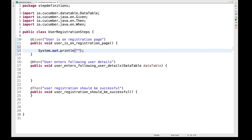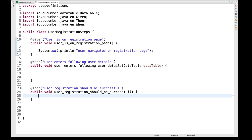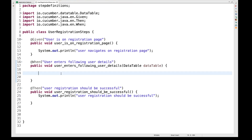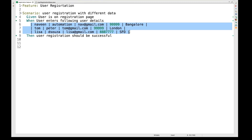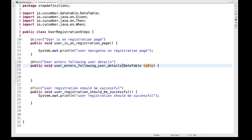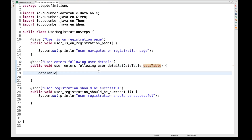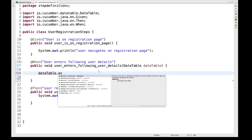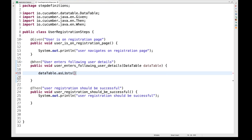For the first step, I'll simply write a System.out.println saying 'user navigates to registration page'. For the second step, I want to do multiple registrations, so the data from the feature file will be given to the DataTable object. I'll call dataTable.asList() — there is an asList method you have to use.